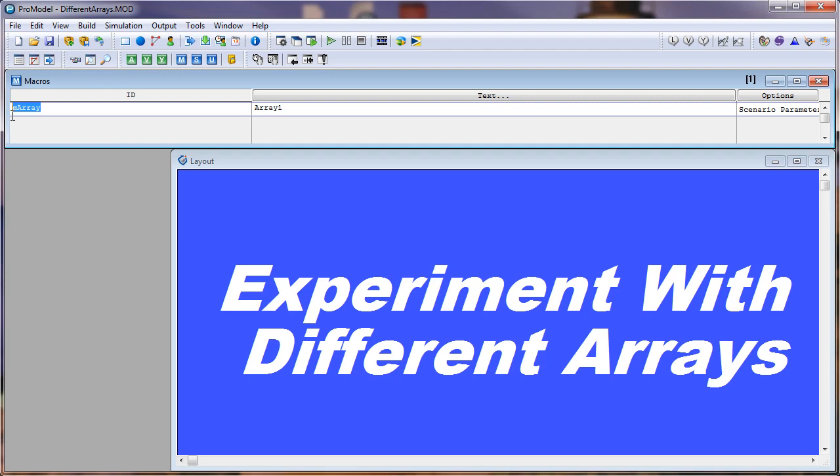I have a macro called mArray, and the text for this macro is set to the name of the baseline array. So my baseline array will be array 1, and I also have this set as a scenario parameter.